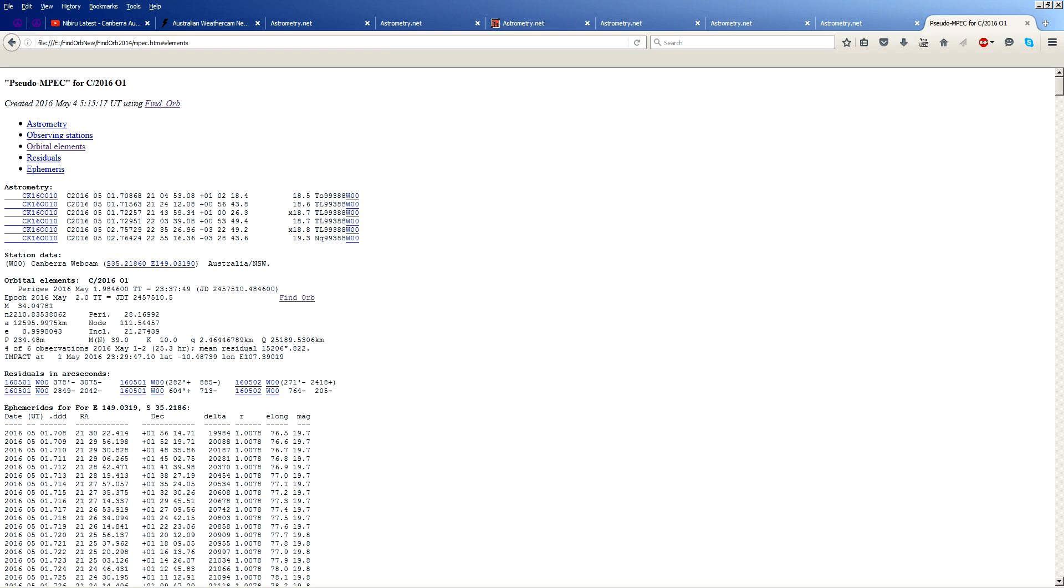And again, if you want to assume that this is actually a real object, which only happens to mimic the motion of a lens flare somehow, well, then you're forced to conclude that Earth has already been hit by it. Hope that puts this mystery to bed. Thanks for watching. Clear skies, folks. Have a nice day.